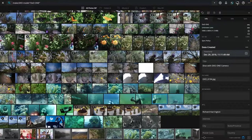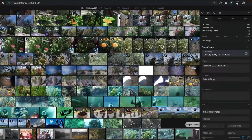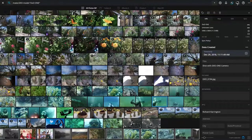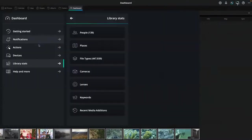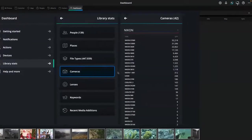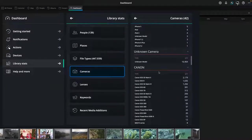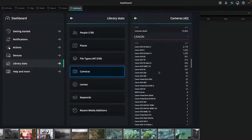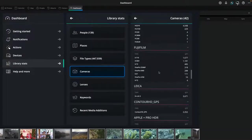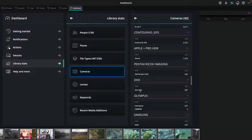Another cool thing I did was find my underwater photographs quickly. I only use one of two cameras underwater — a GoPro or my DxO camera. Under library stats, you can click on cameras, and you can scroll down and find particular cameras and click to go there. That way I was able to find all my dive images from different places by just searching by camera, which is a cool thing you can do.